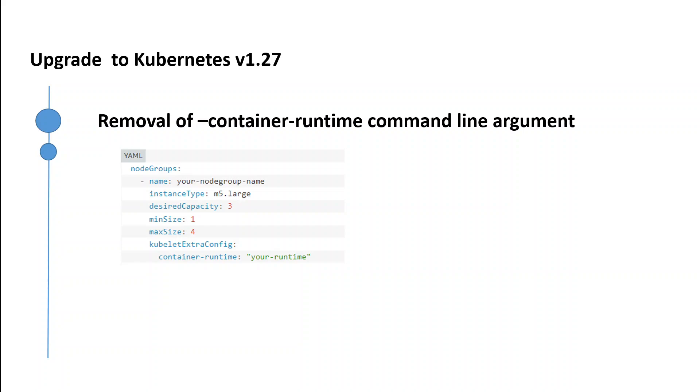So these are the three things which I described in this video which you need to keep in perspective before you upgrade to your 1.27 version in AWS EKS cluster. These will be valid for any other Kubernetes cluster for this version in any of the cloud or on-prem.